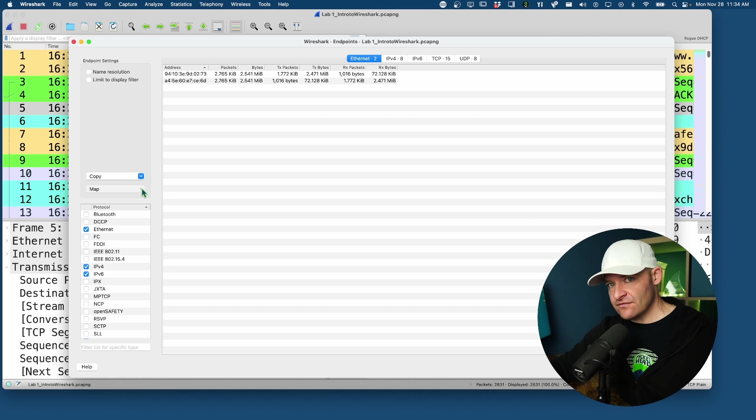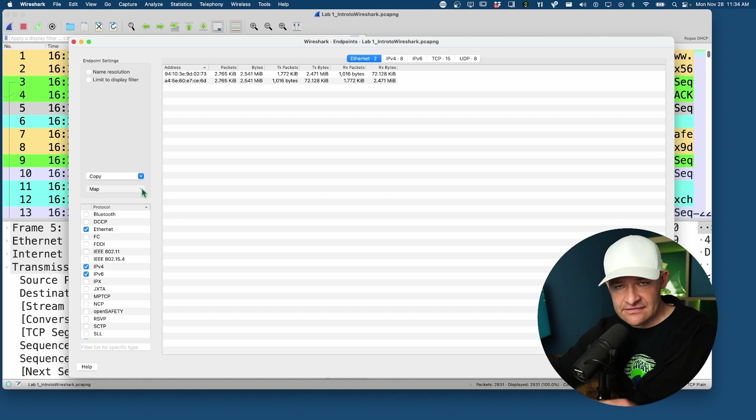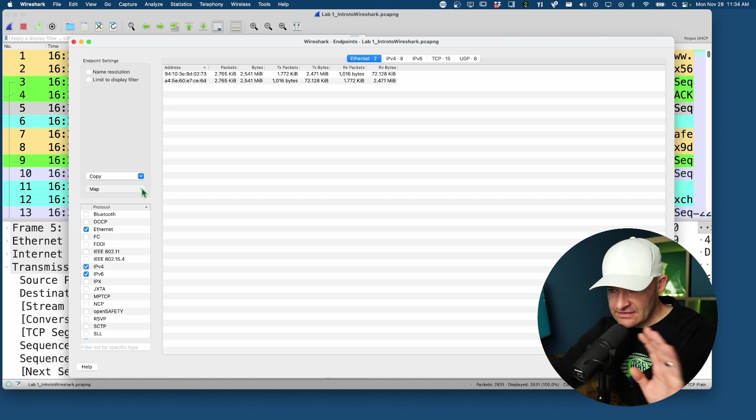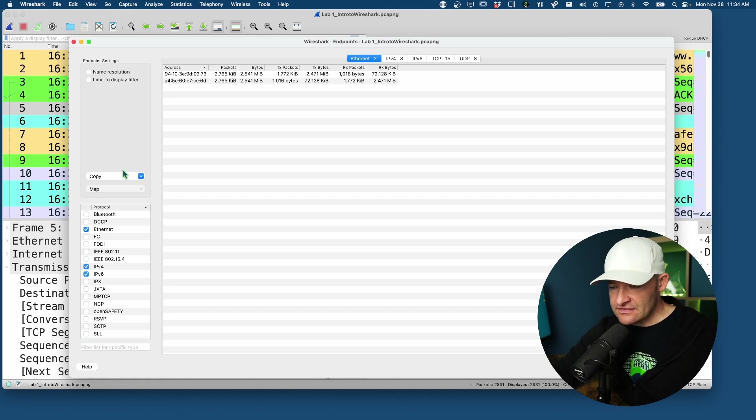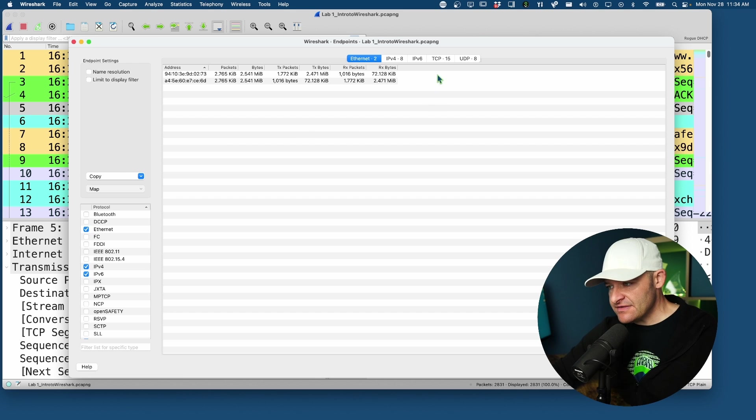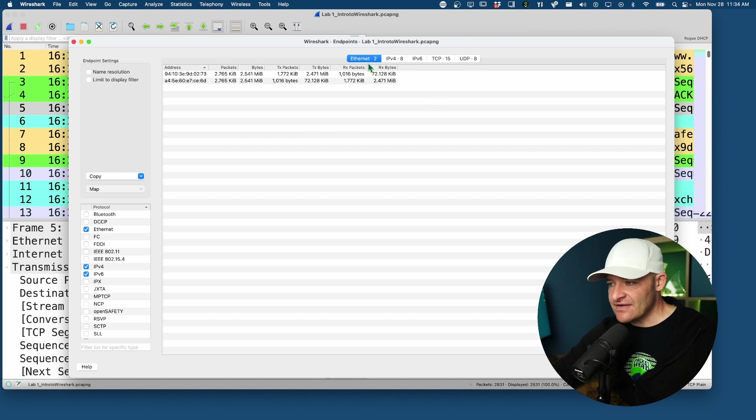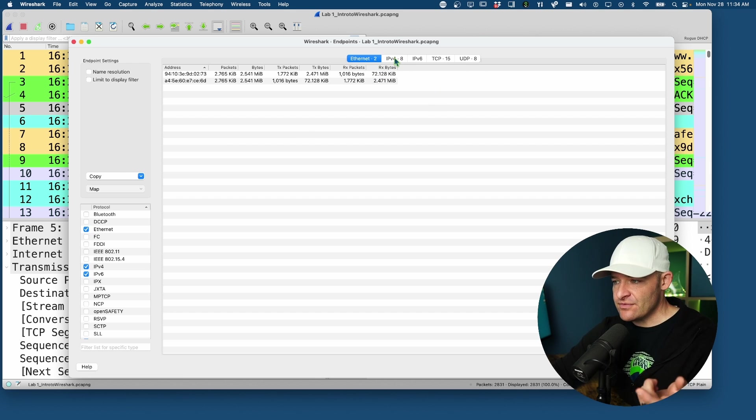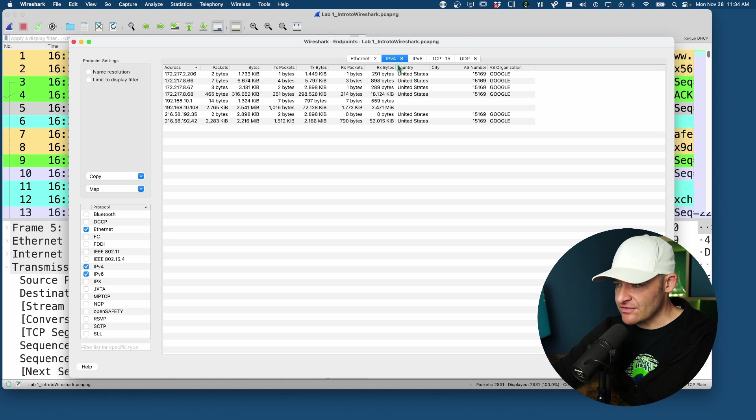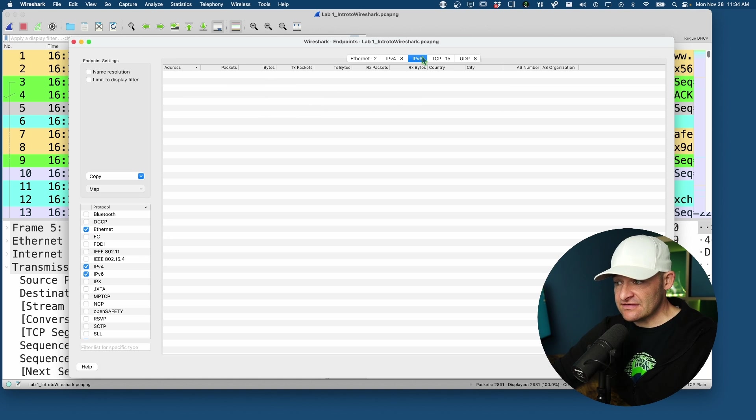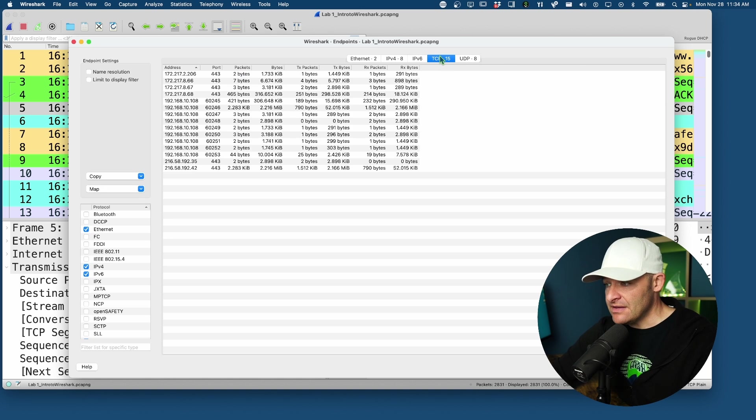Now that's all to the left, also with these tabs up top. I've got Ethernet as the basis for my endpoints, so I want to look at them according to IPv4. Don't have any v6 in this PCAP, also TCP endpoints, UDP endpoints.